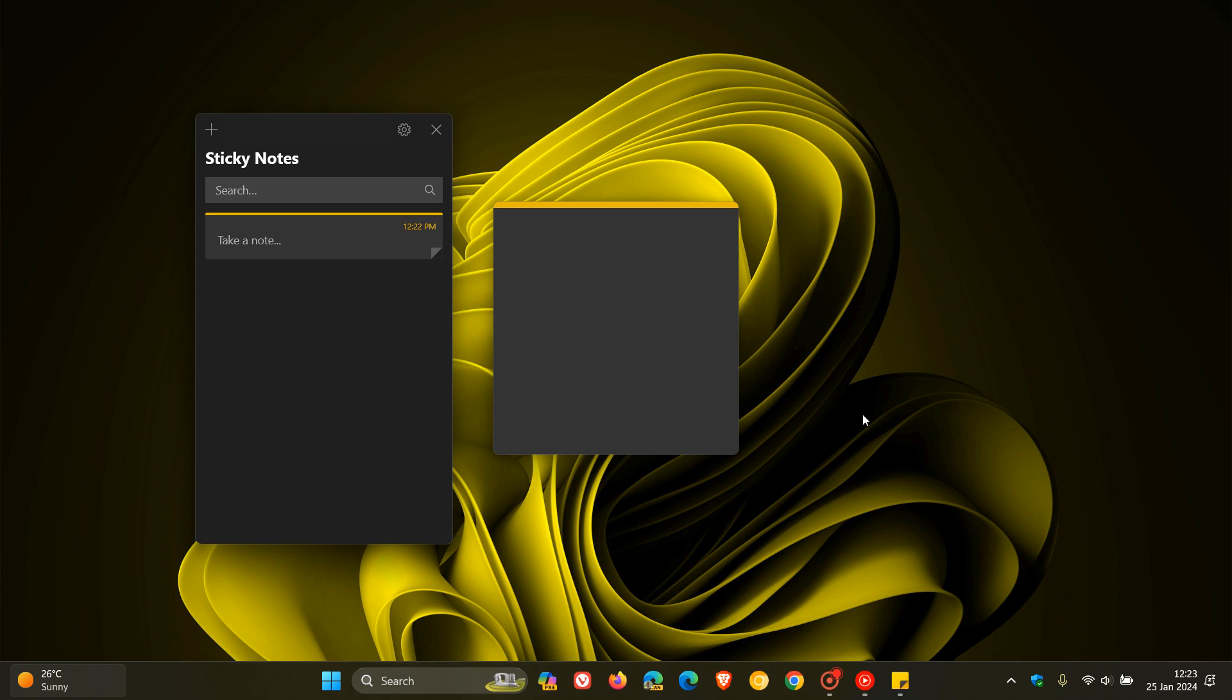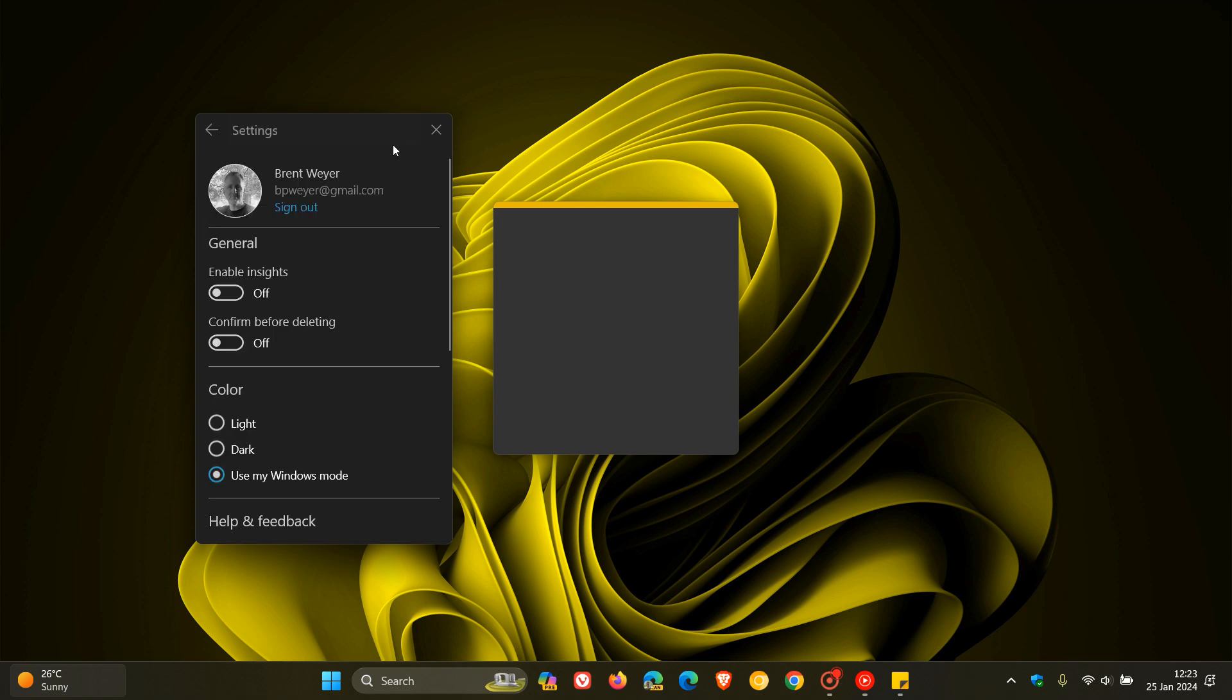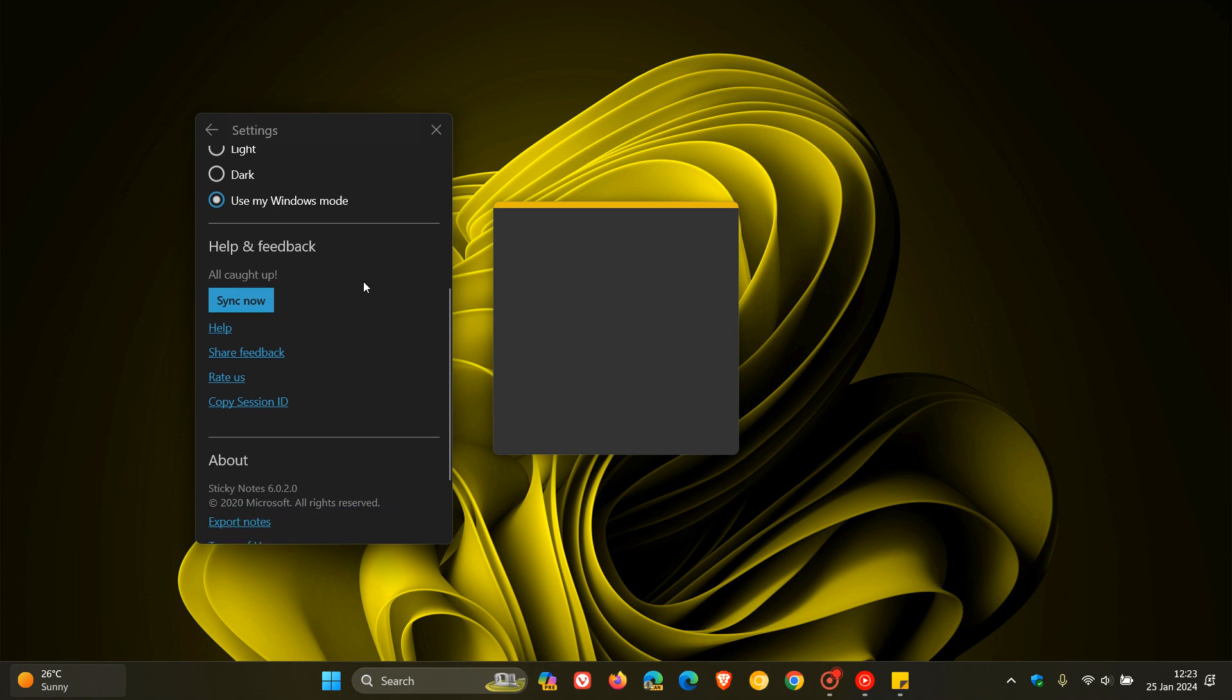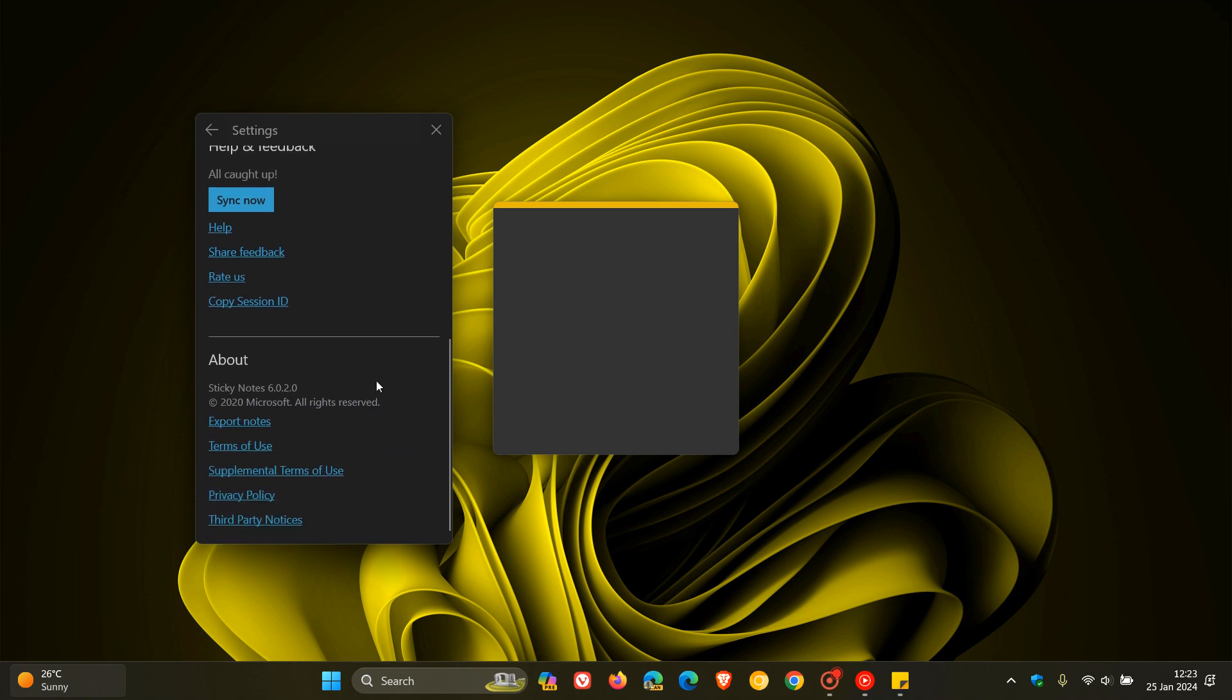This is basically the first news we've heard about the Sticky Notes app since 2020. If we head to our settings in Sticky Notes, we can see here that the last update was in 2020. So this app, in four years, has received no attention or so-called love from Microsoft.